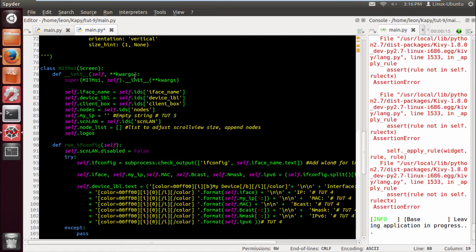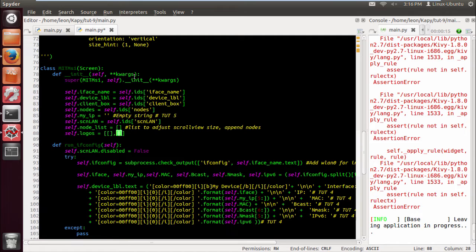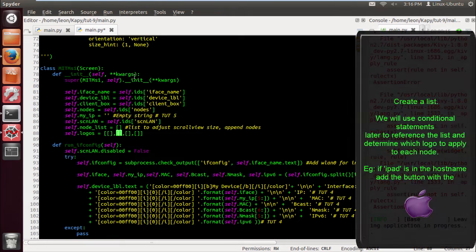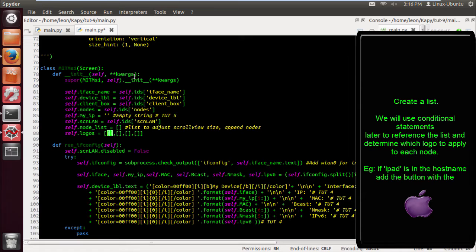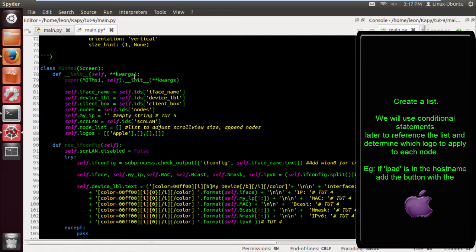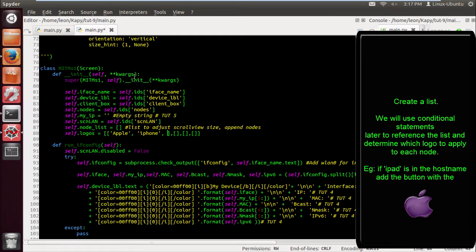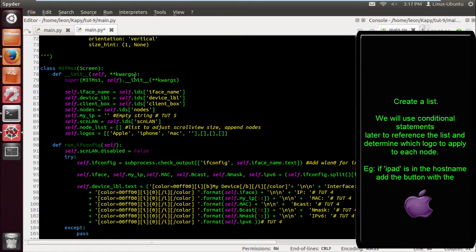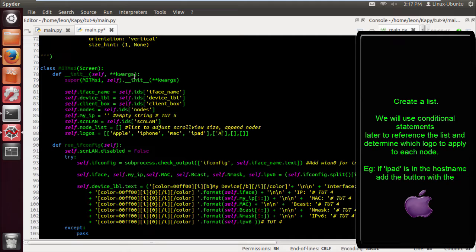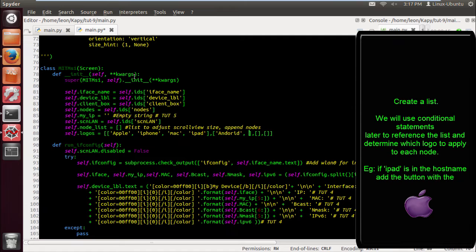Now let's create our list that's going to contain all of the makes, models, OS's and stuff that we're going to go through. We're going to use conditional statements and reference through the list later to determine which logo to apply to each button. So if for example in the hostname it says Mac or MacBook or something like that, it's going to take the first item in that list and display it on the button to tell the user look this is an Apple or this is a Windows machine or this is an Android.